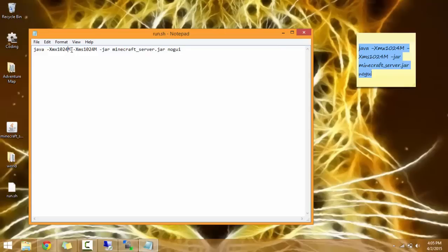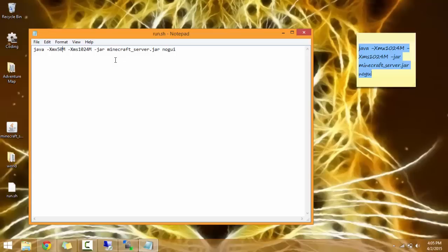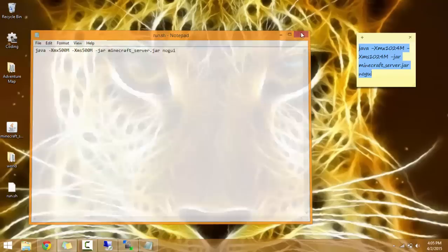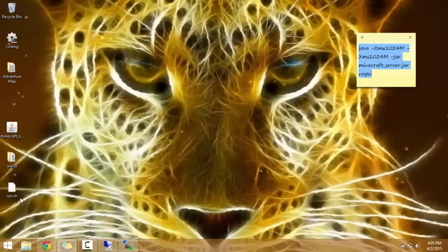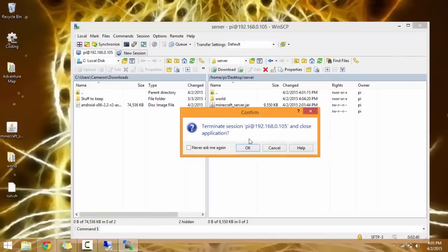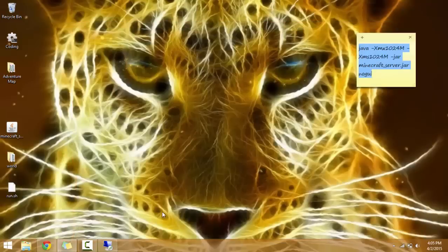So now we're going to copy this that's in here and paste it into here. Make sure this is put down to 500 because our Raspberry Pi only has one gigabyte and we don't want to kill our Raspberry Pi. 500. And we're going to save it. Close out of that.